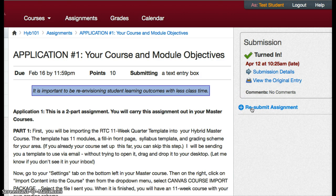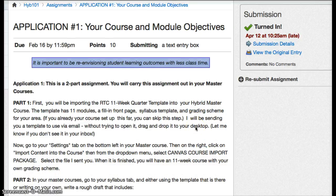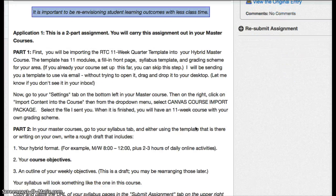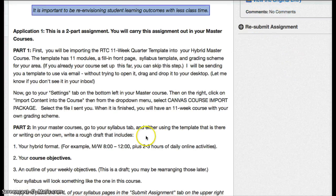You can also choose to resubmit the assignment if you want to make changes to it. This does not add on a new assignment—it replaces the assignment that was submitted. So these are all things that can help students stay on track in your course.